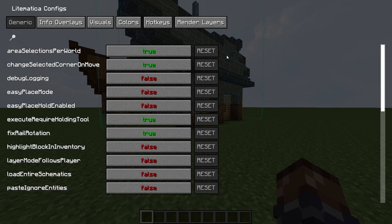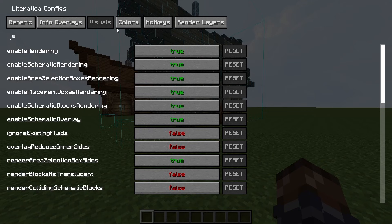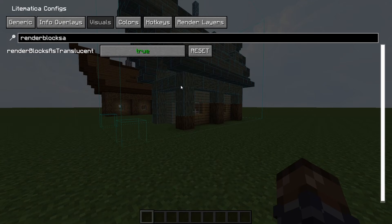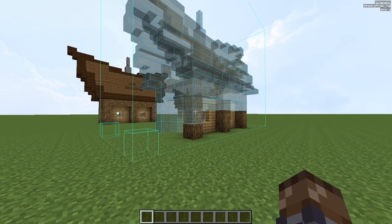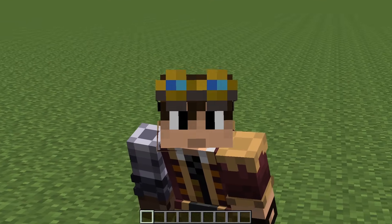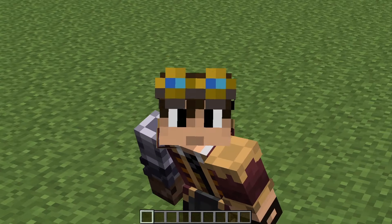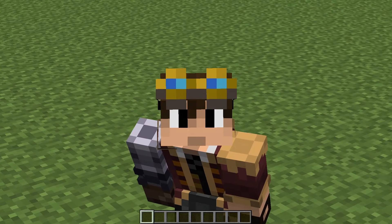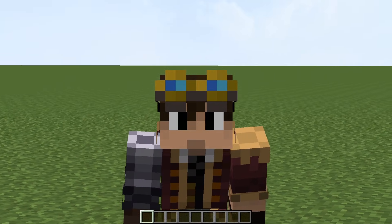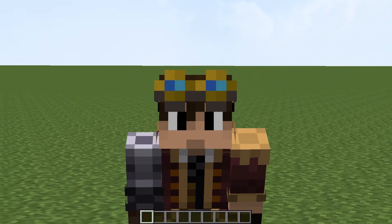One thing I personally like is to have my schematic translucent, which you can toggle on in the config by going to Visuals, searching for Render Blocks as Translucent, and changing that to True. There are tons more options in the Litematica config that I won't be covering as this is just a beginner's guide to the mod, but feel free to look through them yourself and try options out.